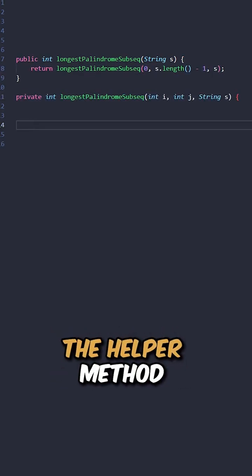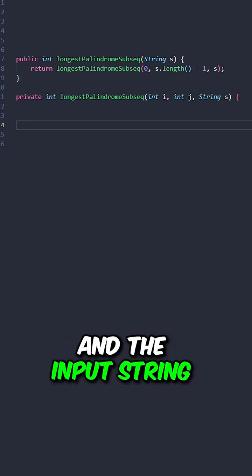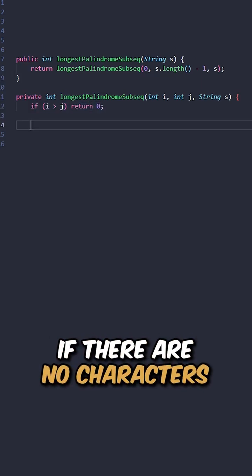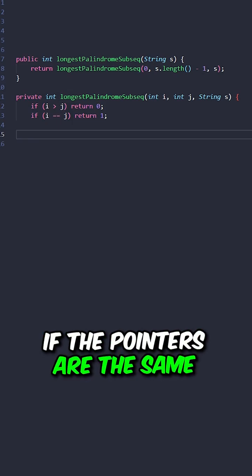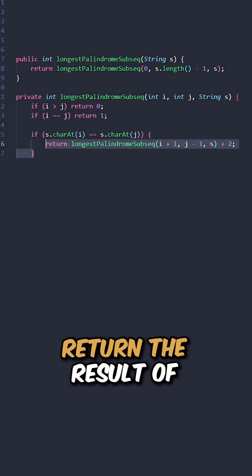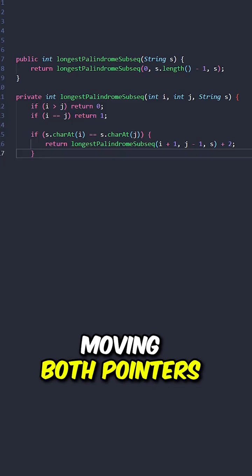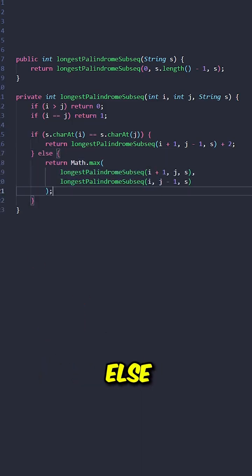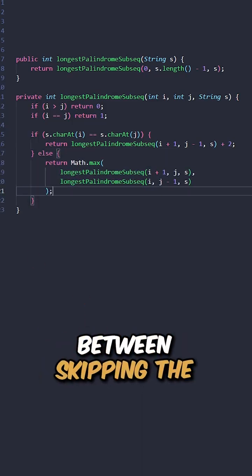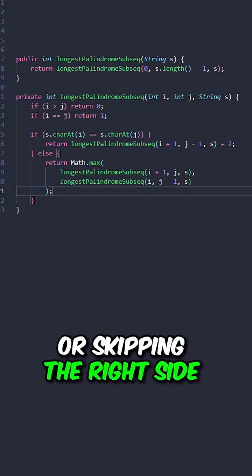Now, let's implement the helper method taking in the two pointers and the input string. If there are no characters, return 0. If the pointers are the same, return 1. If the characters are the same, return the result of moving both pointers toward the center plus 2. Else, return the larger value between skipping the left side or skipping the right side.